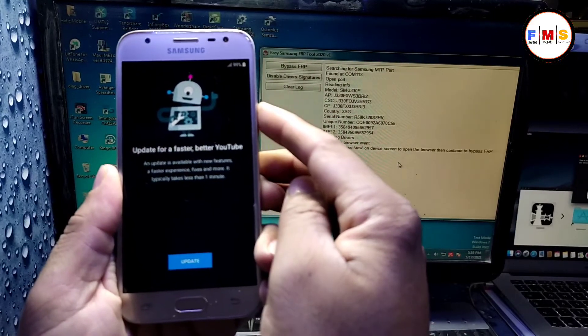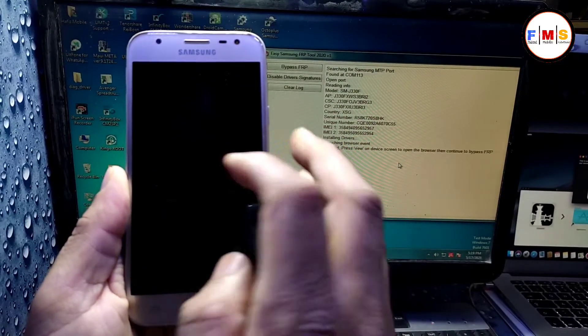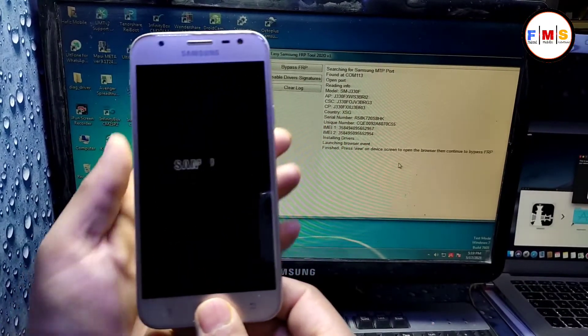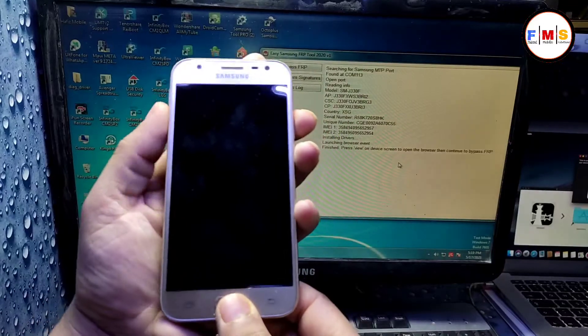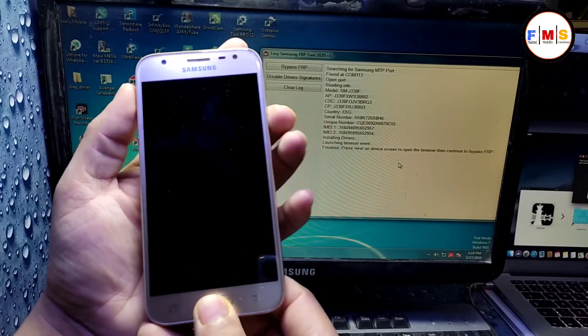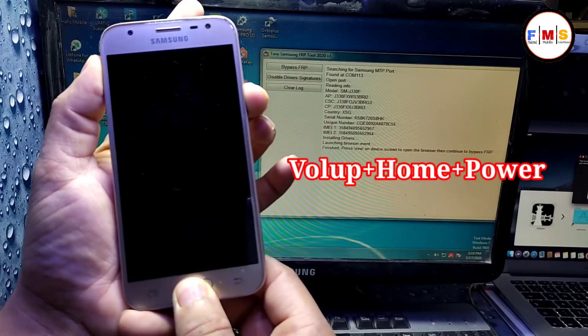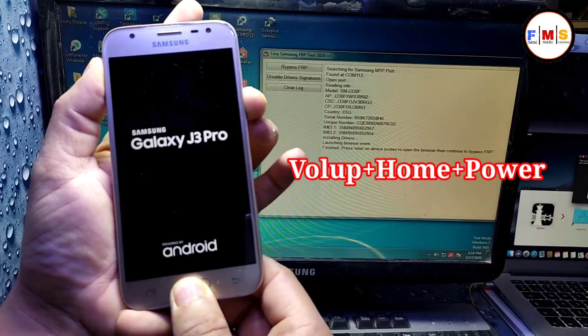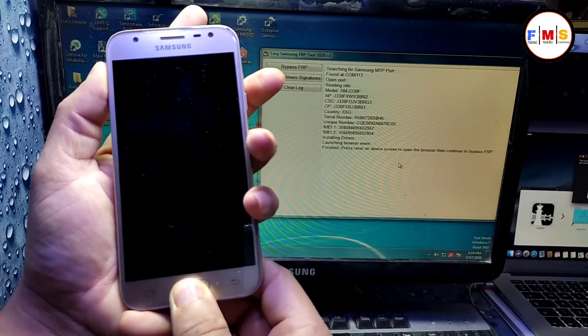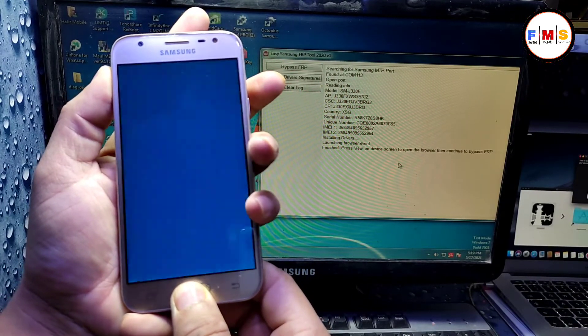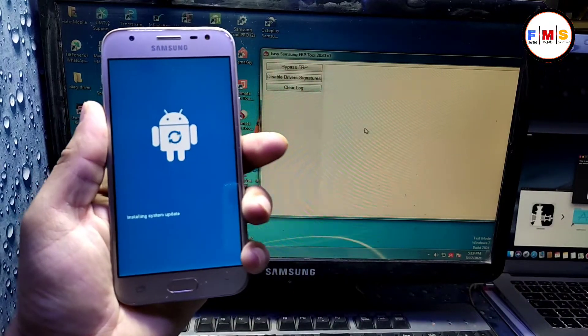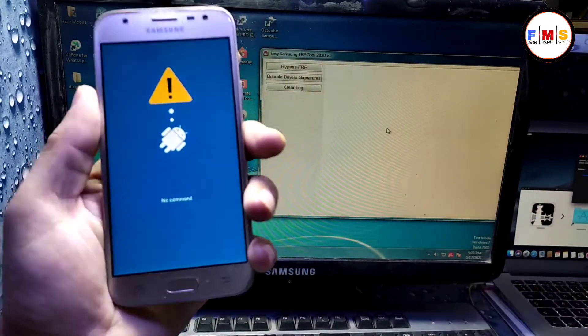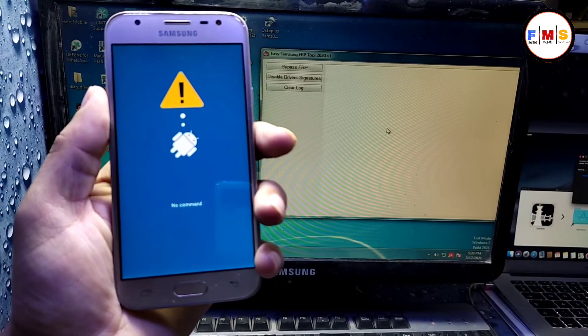So just turn off your mobile and we need to hard reset it. Just click volume up, home button, and power key together. It will let you go to the recovery mode and then we need to factory data reset.